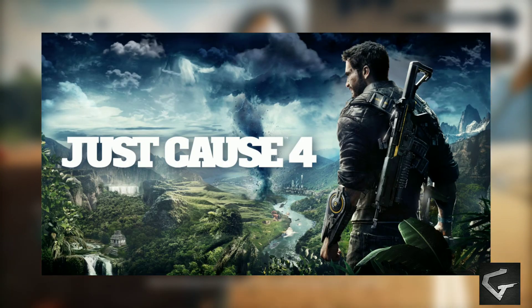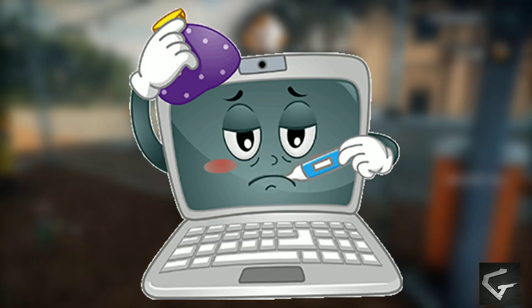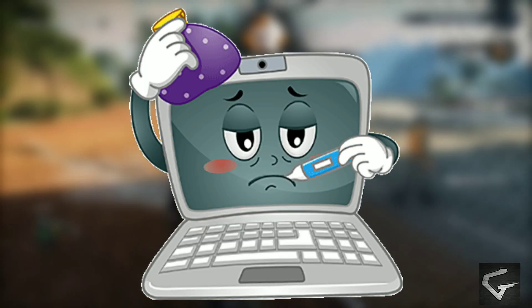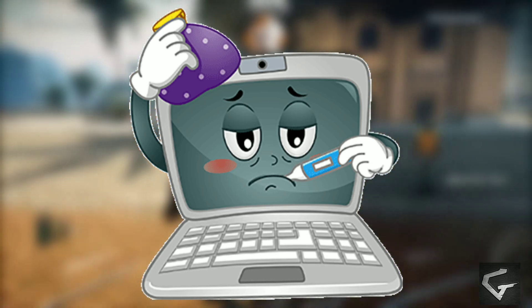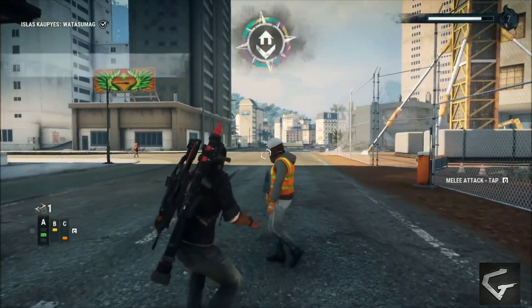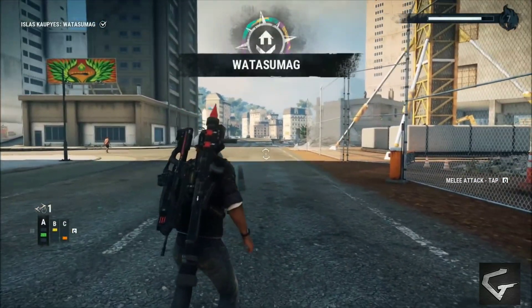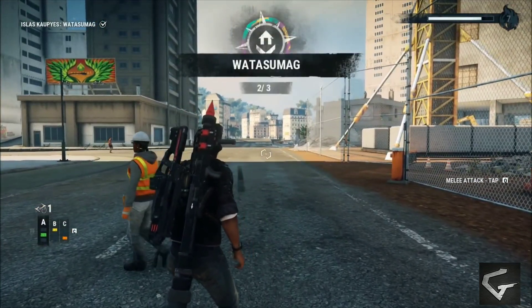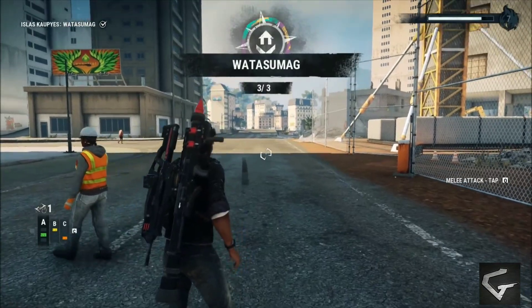Do you like to play Just Cause 4 but your PC can't handle this game? Don't worry, I'm here to make this game playable on any PC. Let's get started.